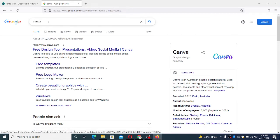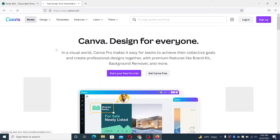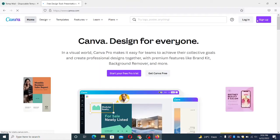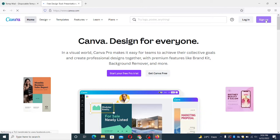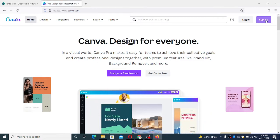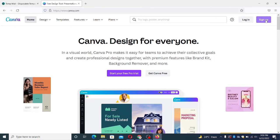The first step is to go to Canva website. If you have already signed up then you can skip this part. For the demonstration purpose I will create one demo account.